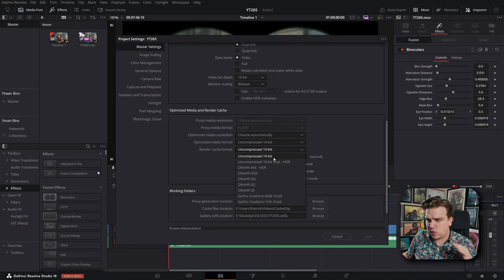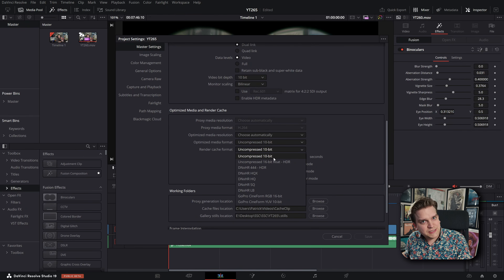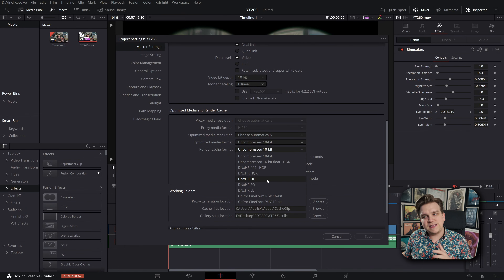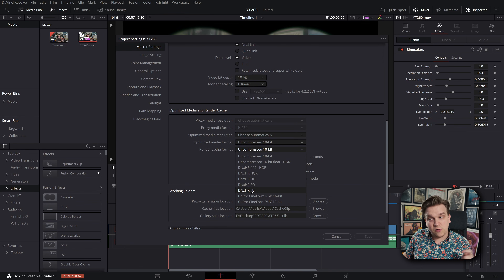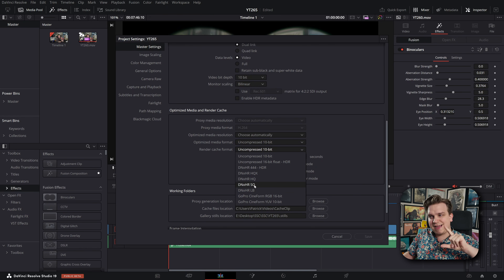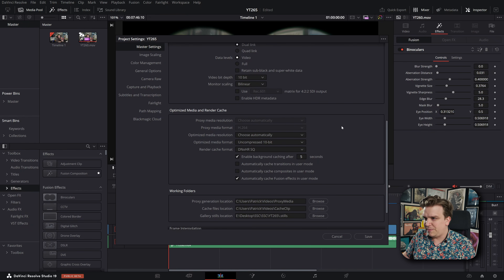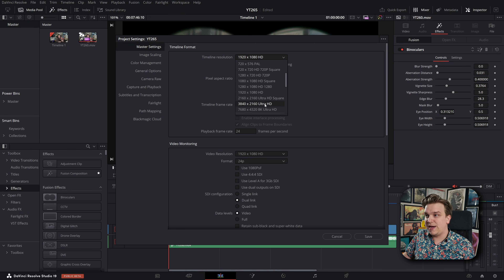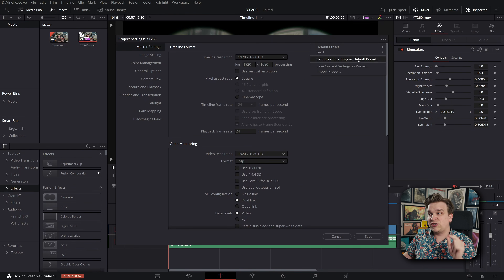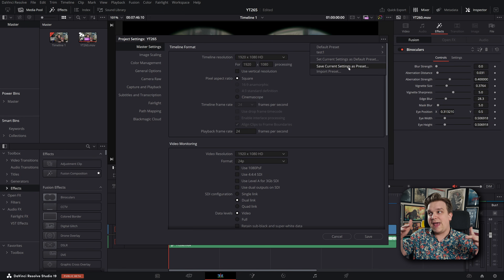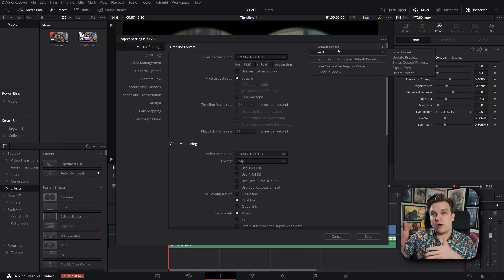Uncompressed 10-bit is the default for Windows installations. On Mac, it defaults to ProRes because of licensing. There are a few pretty good reasons why you don't want to leave this on Uncompressed 10-bit, not the least of which being storage. Once you change that — and change your timeline resolution back to whatever you prefer — if you click the three dots, you can set your current settings as the default preset so that any new project will automatically have those settings. Or you can save the current settings as a new preset that you can load on a per-project basis.